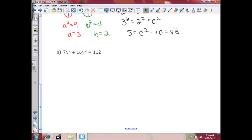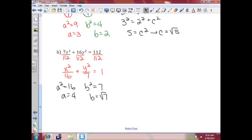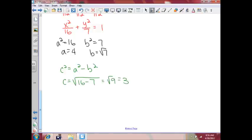For part b, we're going to divide everything by 112, which gives us x squared over 16 plus y squared over 7 equals 1. That means a squared equals 16, which means a is 4. b squared is 7, which means b is the square root of 7. c squared equals a squared minus b squared, which means c equals the square root of 16 minus 7, or the square root of 9, which is 3.